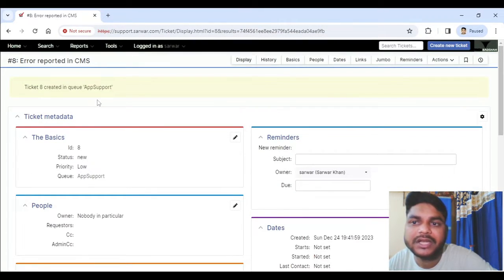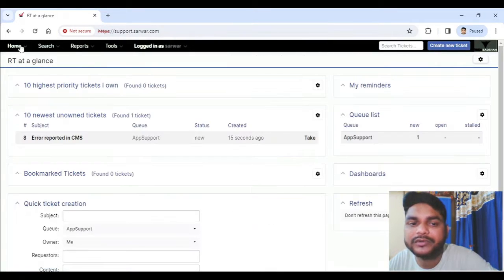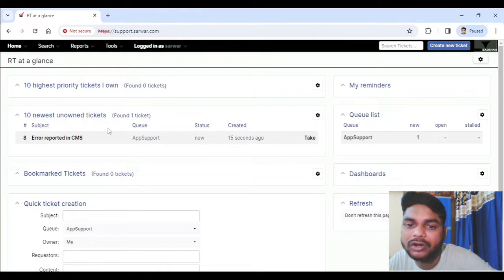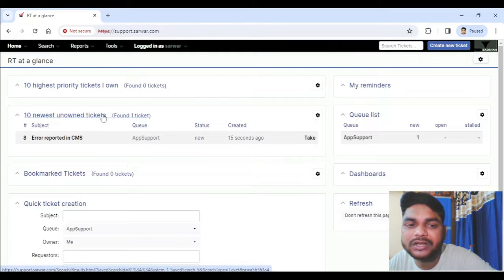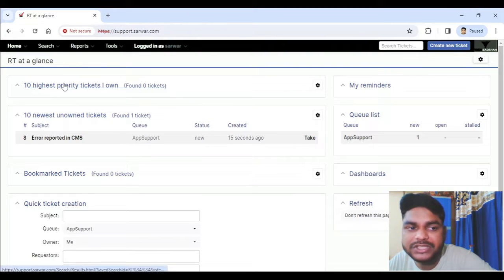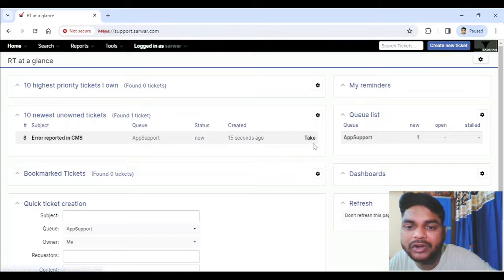If you go to the dashboard, you will see '10 Newest Unknown Tickets.' Unknown tickets meaning tickets which are not owned by anyone — not assigned to or taken by anyone. So these are the 10 newest unowned/unassigned tickets. If you want this ticket to be assigned to you, you just click on 'Take' and it will move from this section to the '10 Highest Priority Tickets I Own' section.